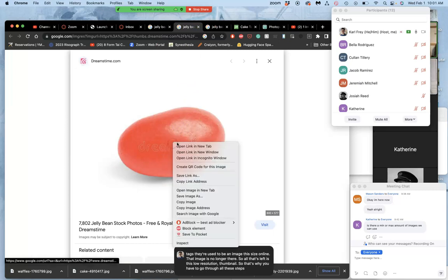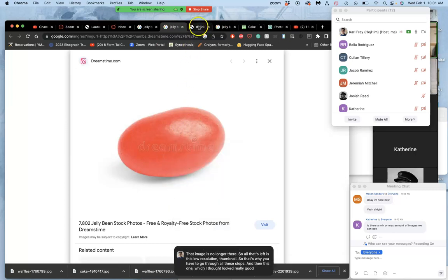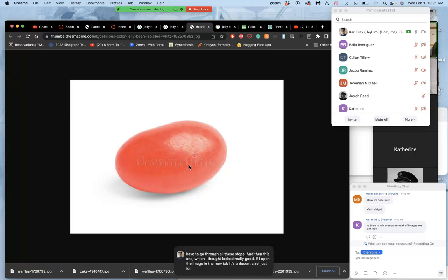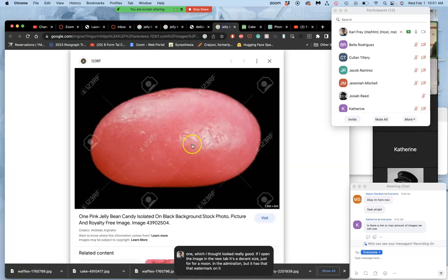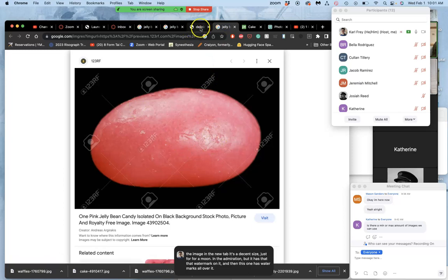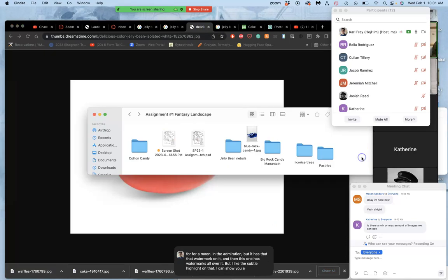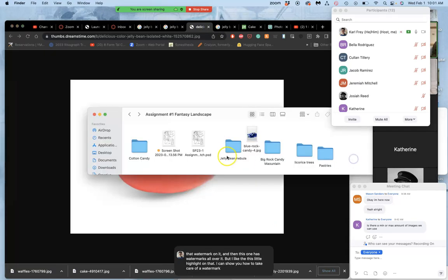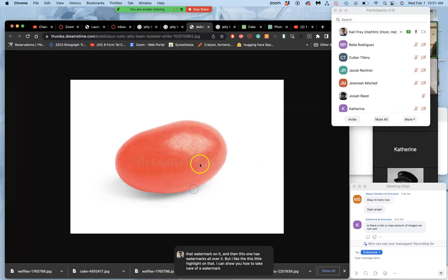And then this one, which I thought looked really good. If I open the image in the new tab, it's a decent size just for a moon in the atmosphere. But it has that watermark on it. And then this one has watermarks all over it. But I like the subtle highlight on that. I can show you how to take care of a watermark. And so I'll go ahead and pull that.